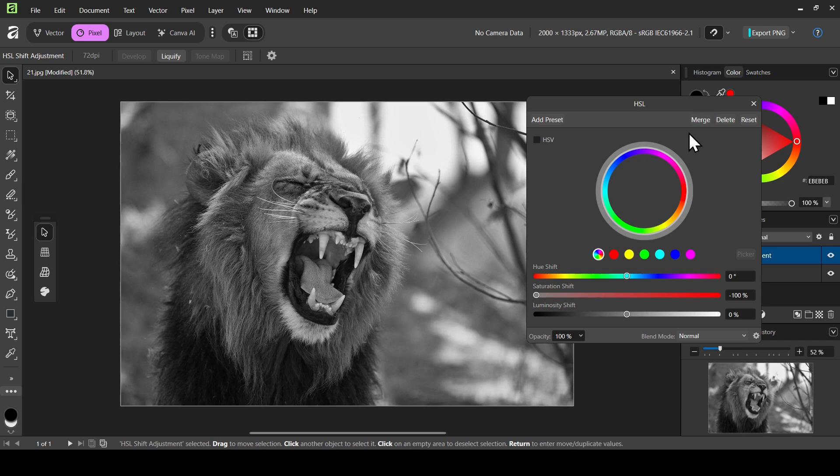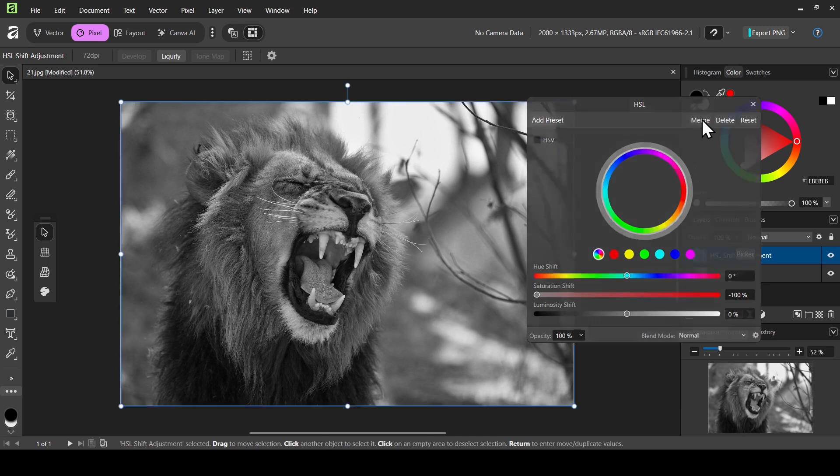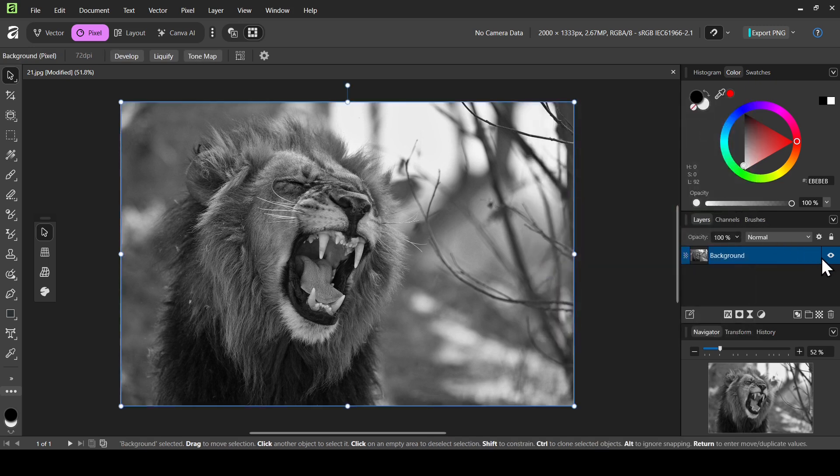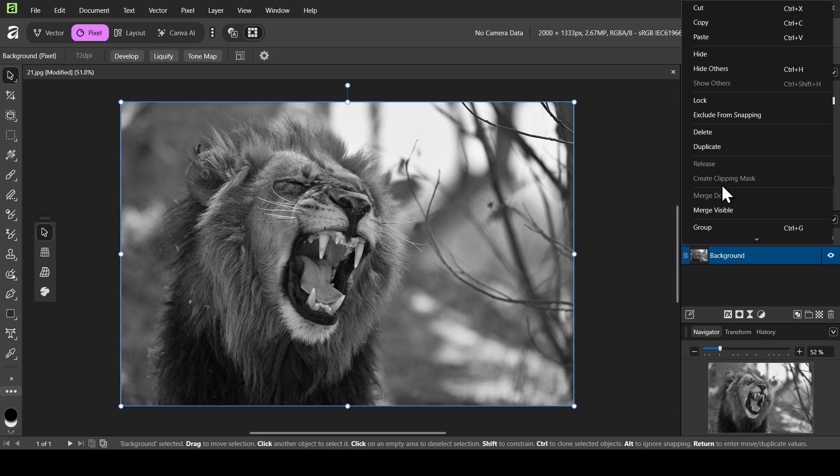And now I'm just going to click on merge to merge the HSL adjustment layer to the layer. So click on merge. So here it is. Now I'm going to duplicate this layer. So right click and then duplicate layer.